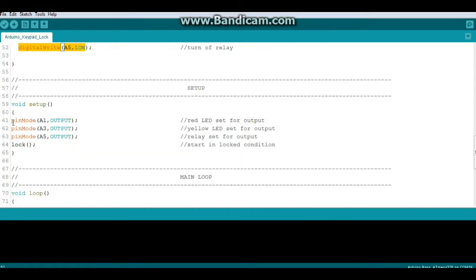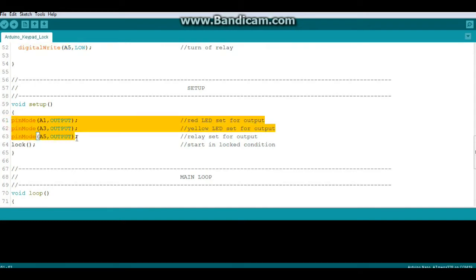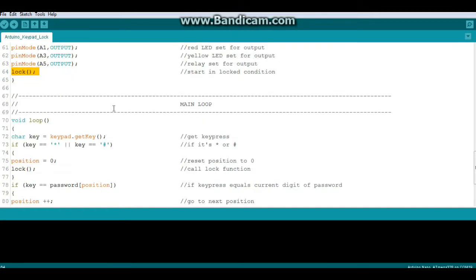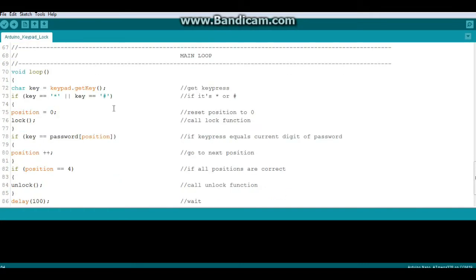Here in our setup, we set our three pins all as output, and we call the lock function so that every time you restart your Arduino, it's going to start up in the locked position. Here's the program itself. It's pretty simple. We're defining a character called key which comes from keypad.getKey().